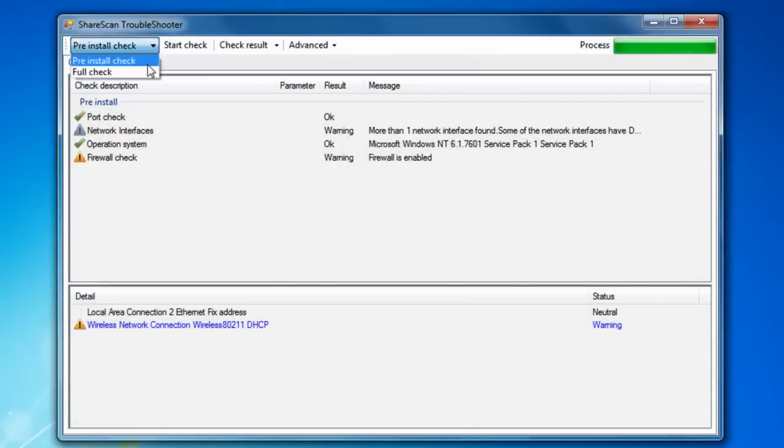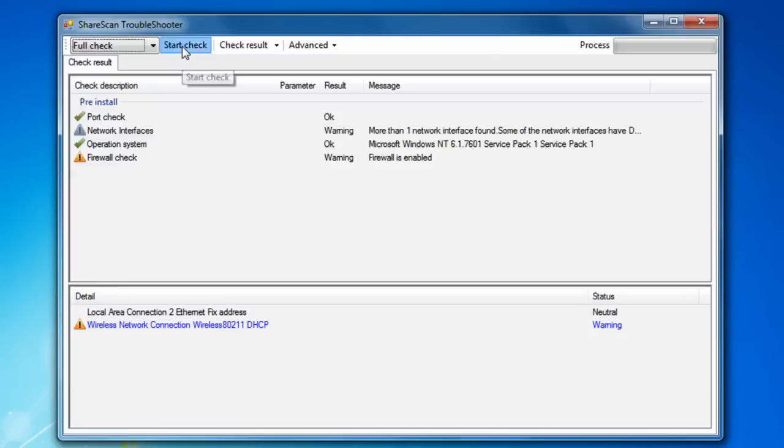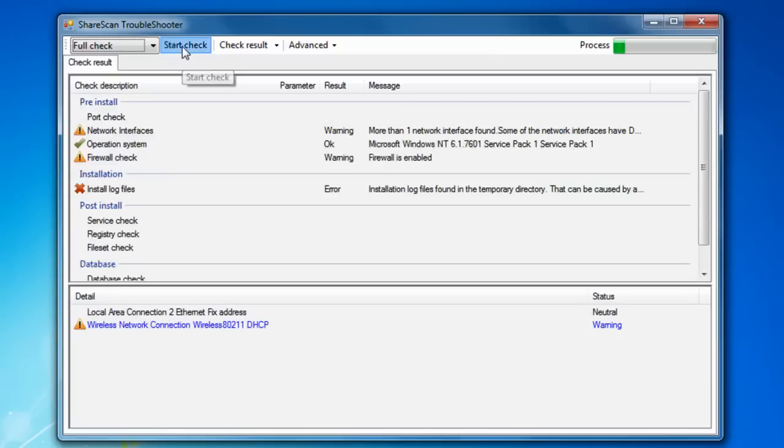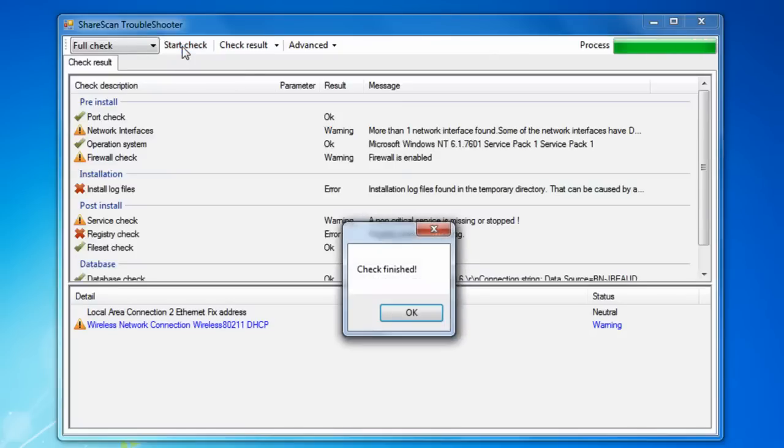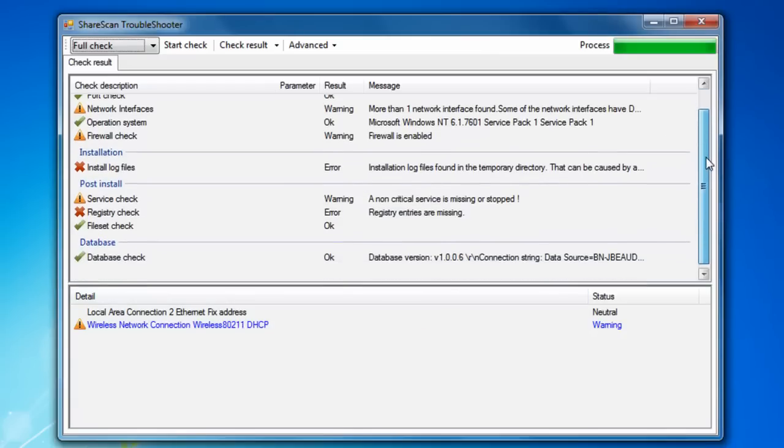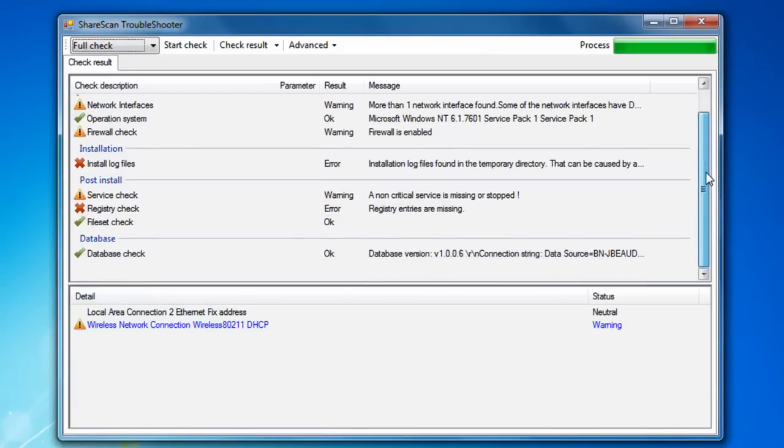If I toggle to a full check and rerun it, you can see how I'm supplied with more information beyond the pre-install check, including a full check on services, registry entries, and the health of the SQL database. Get in the habit of using this tool before and after your installs to flag potential issues.